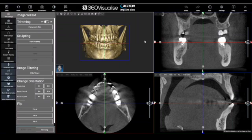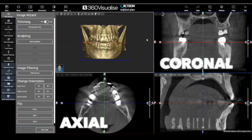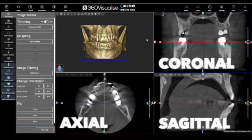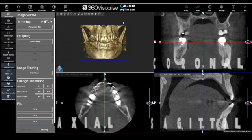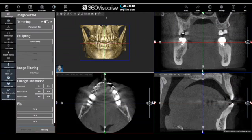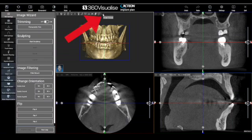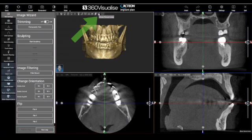The red, blue and green lines represent the axial, coronal and sagittal views. We can hide these scout lines using this button here, and show them by clicking this button.